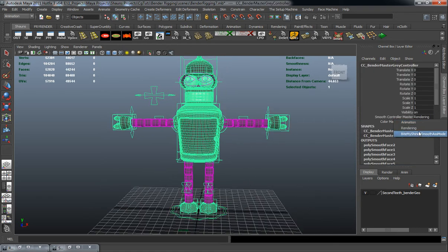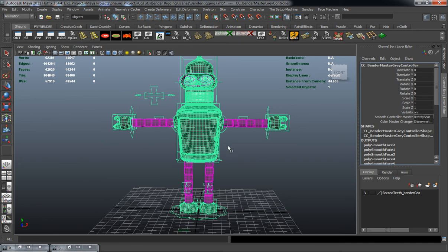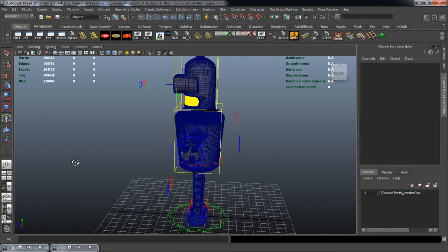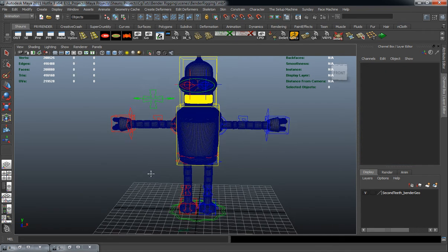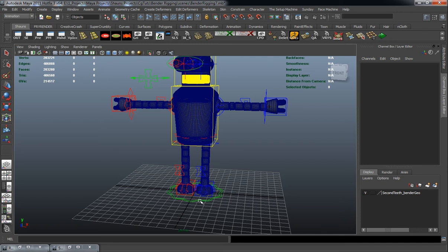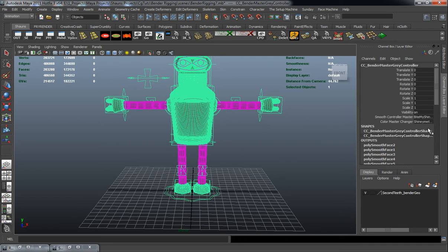And we also have our bite my shiny metal ass mode. So there's pretty much our rig.